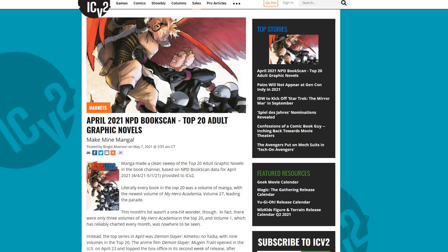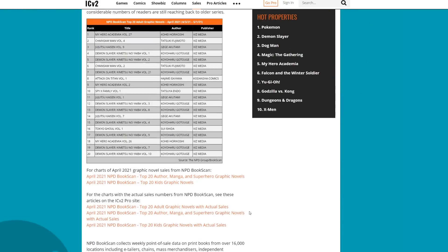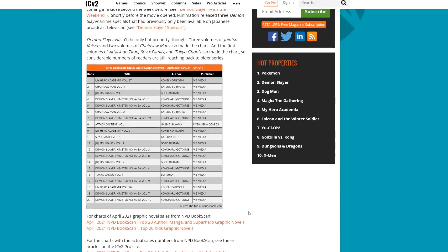Because, as you can see, Make Mine Manga. Every single top-selling adult graphic novel for April was from Japan. Yeah, not one of them come from America.